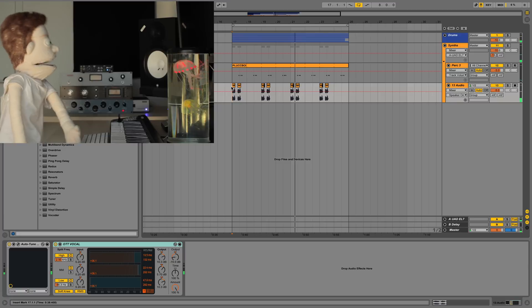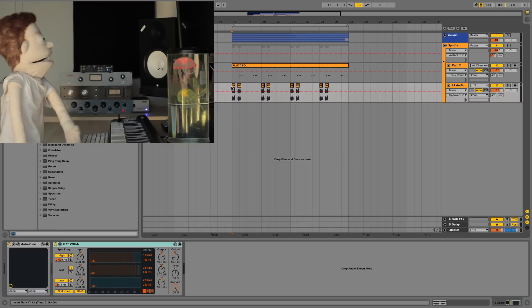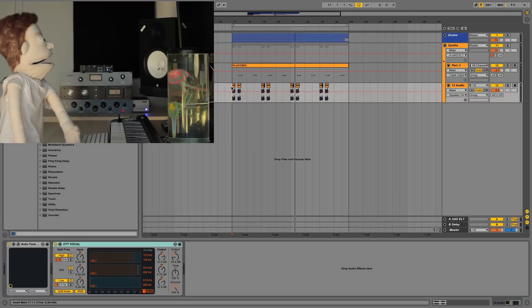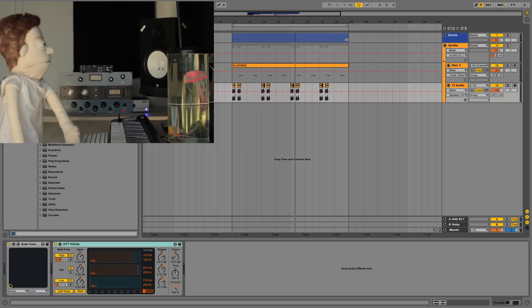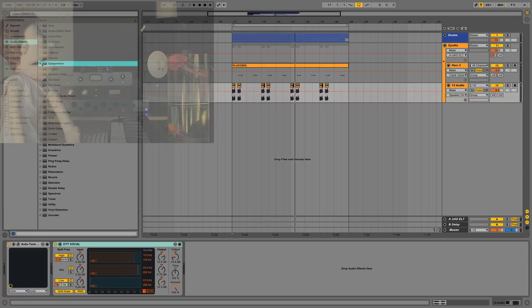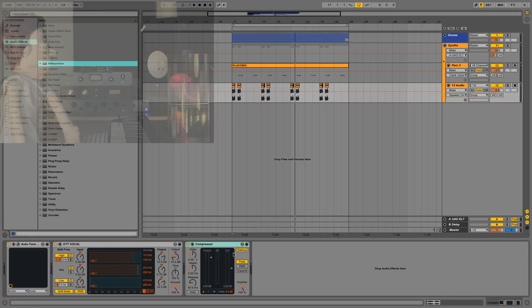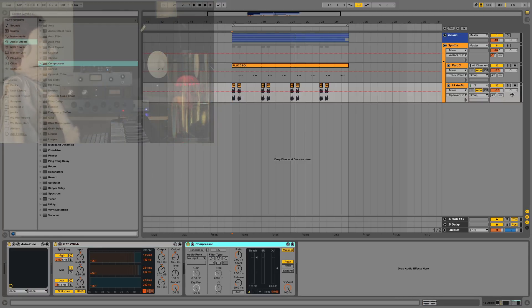So as you can hear, not a lot going on. The production's pretty sparse, but I'm going to show you what happens when we add our sidechain compressor to our whistling noise.